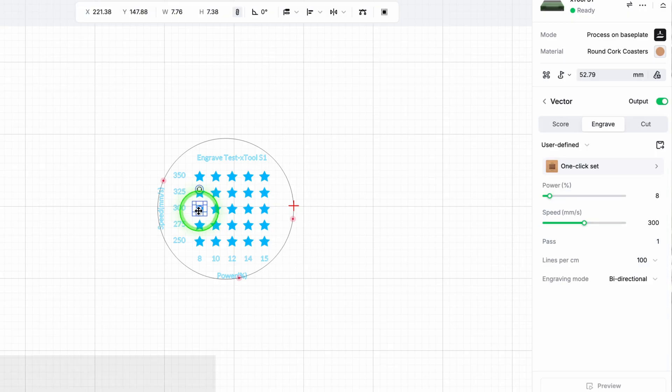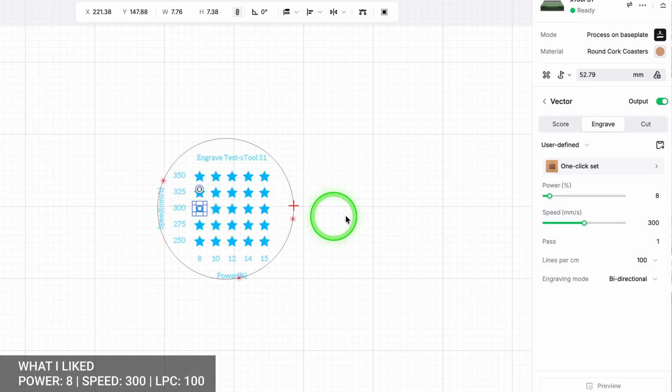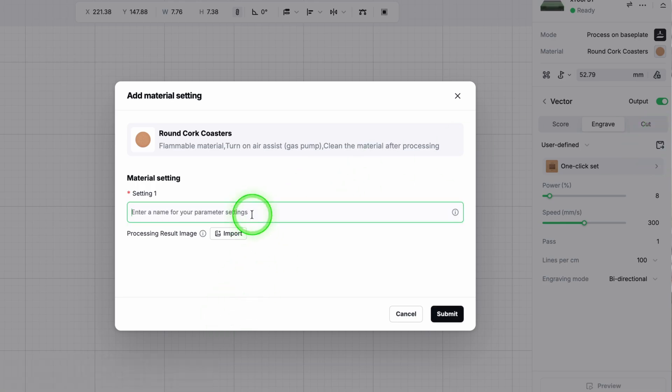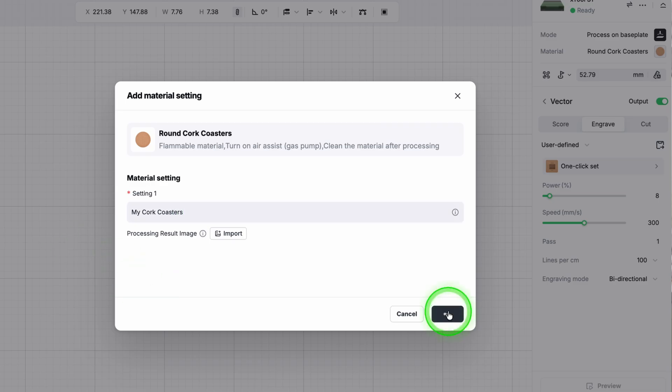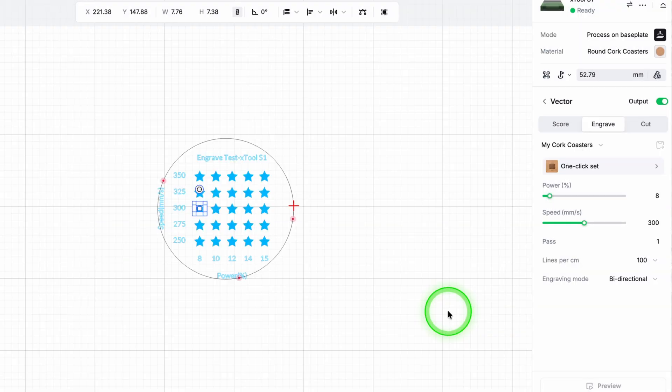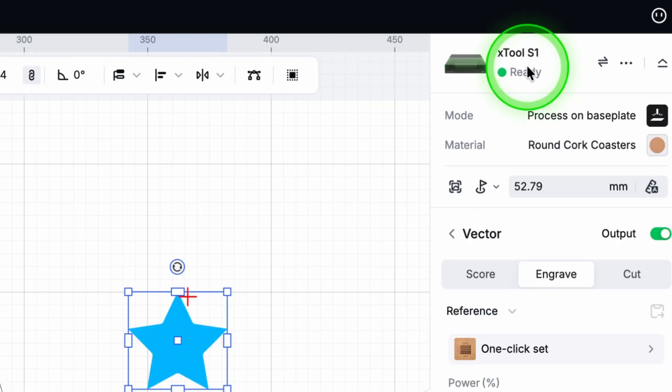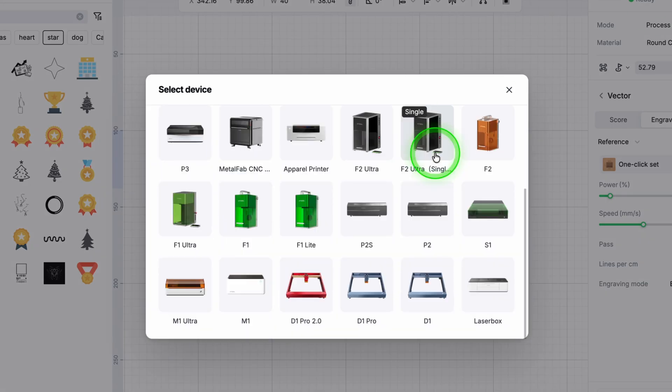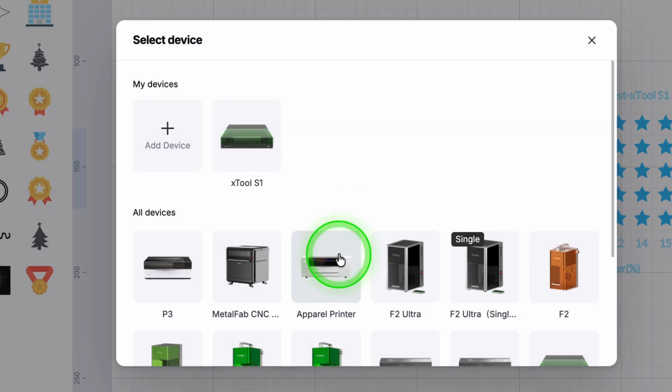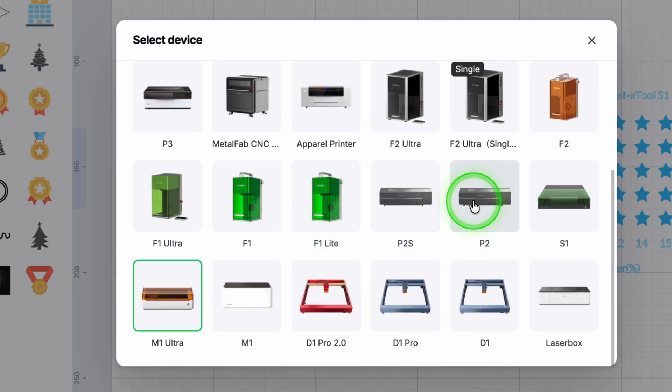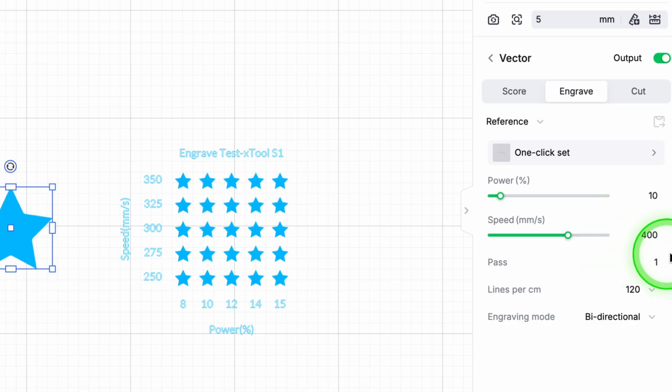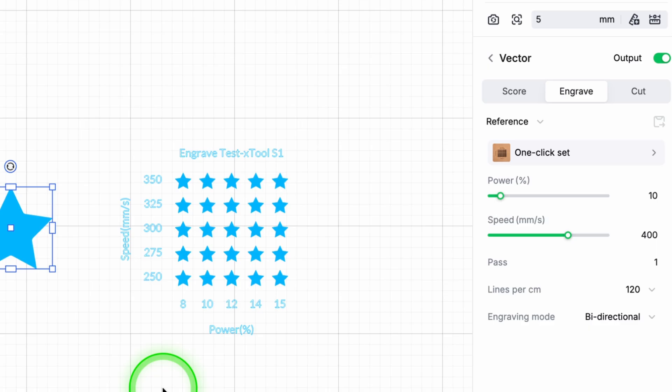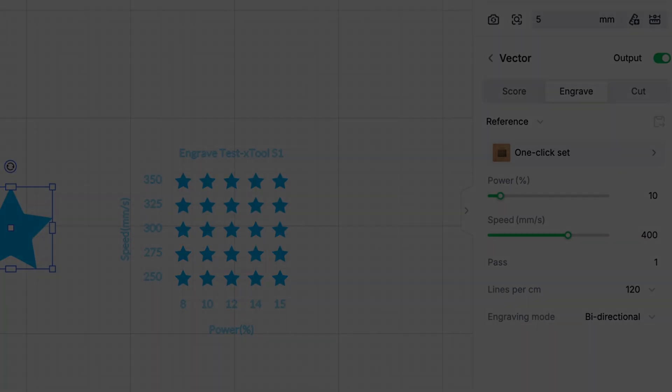When I find the power and speed combination I like, I save it to my personal material library inside Studio. From that moment on, that's my base cork setting. I think this is one of those things that Studio gets right and it's actually worth mentioning, is how dynamic the material library is. It changes the recommended settings automatically depending on which machine you're connected to. It feels smart, and once you get used to it, you wonder how you worked without it, especially if you have multiple machines.